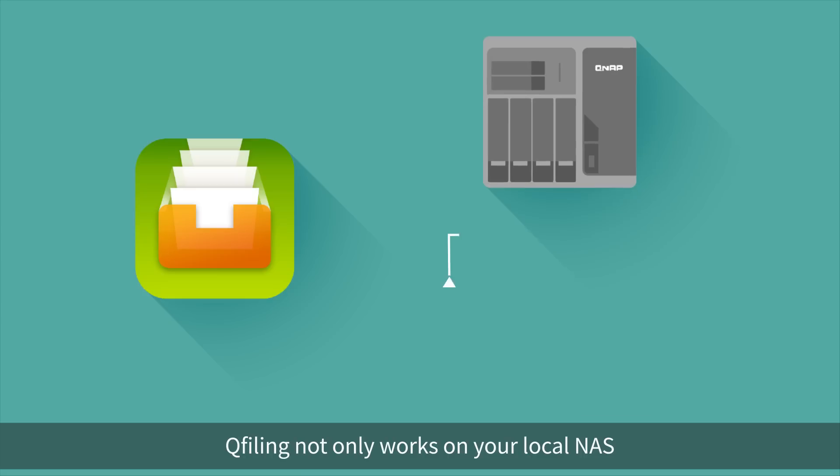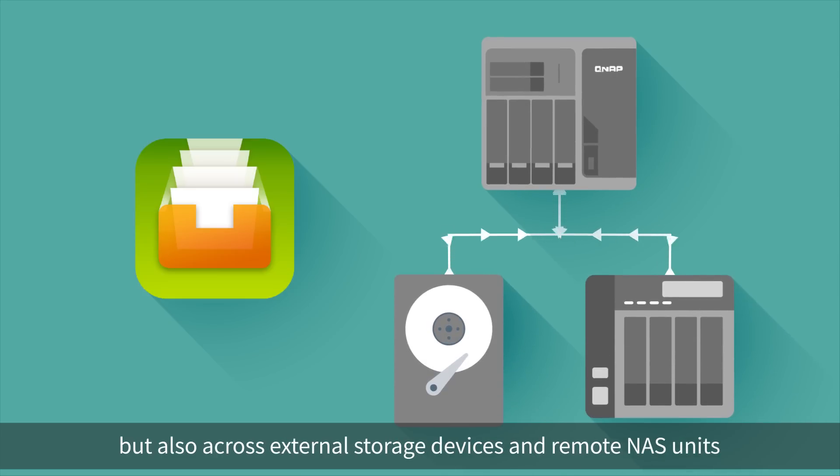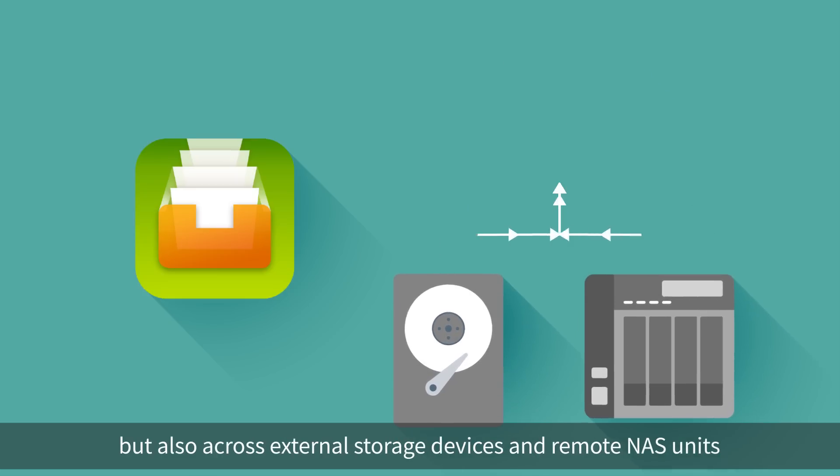QFiling not only works on your local NAS, but also across external storage devices and remote NAS units.